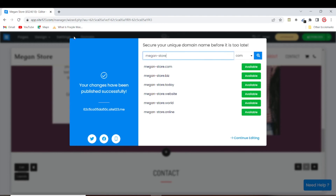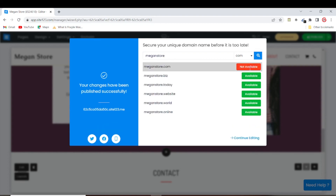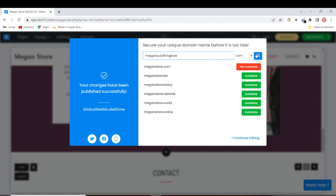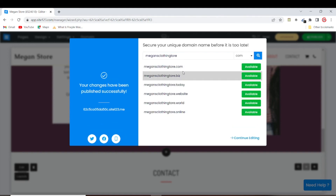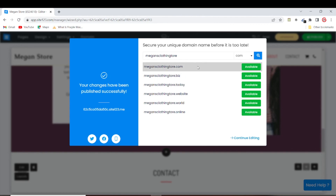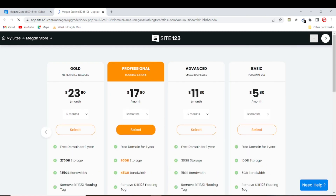Now you want to buy a domain name for your store. Let's try 'meganstore.com' — that's not available. Let's try 'makingclothingstore.com' — that one is available. If the domain name you want is available, just click on it and you'll be prompted to choose a plan.